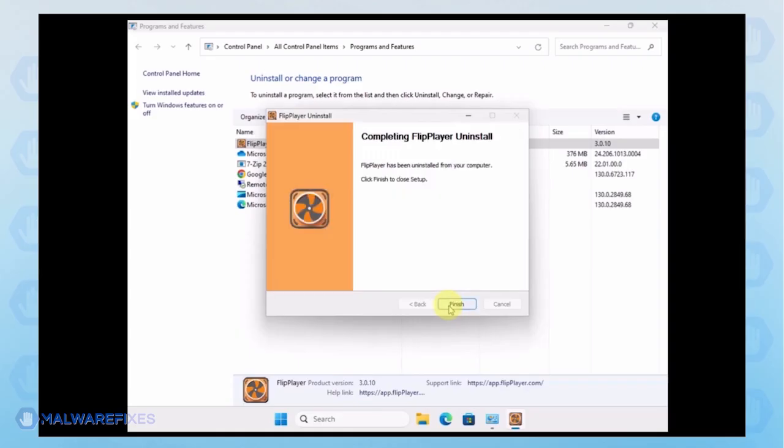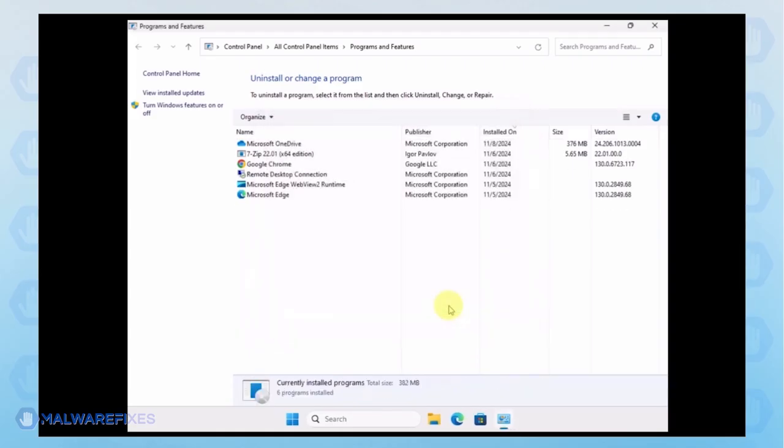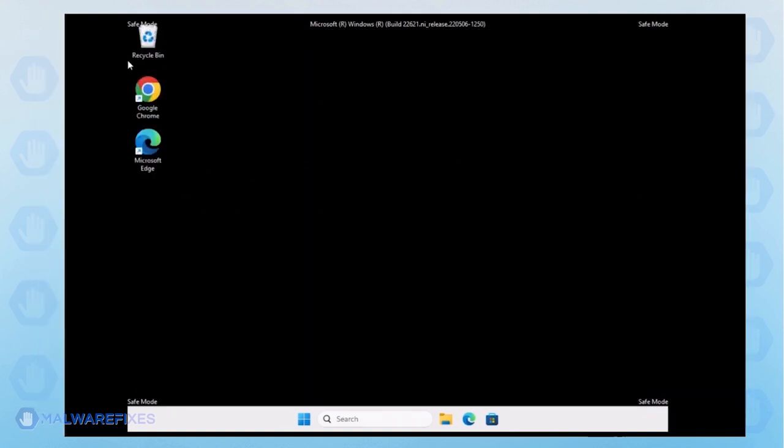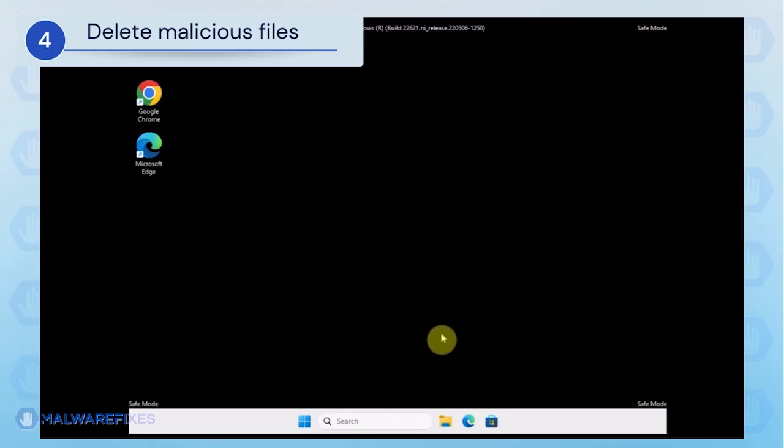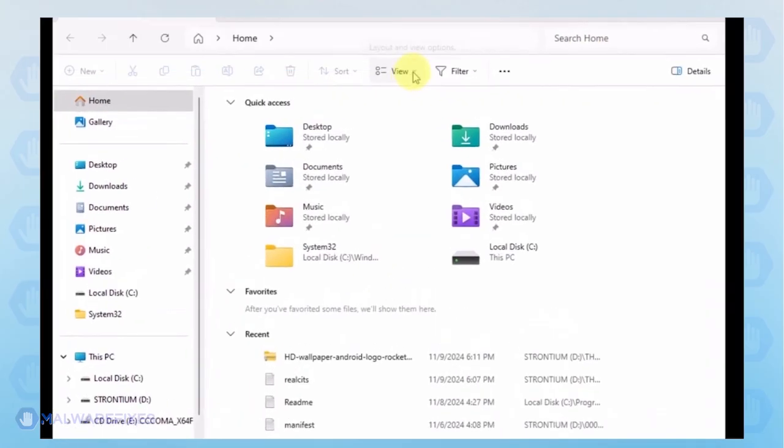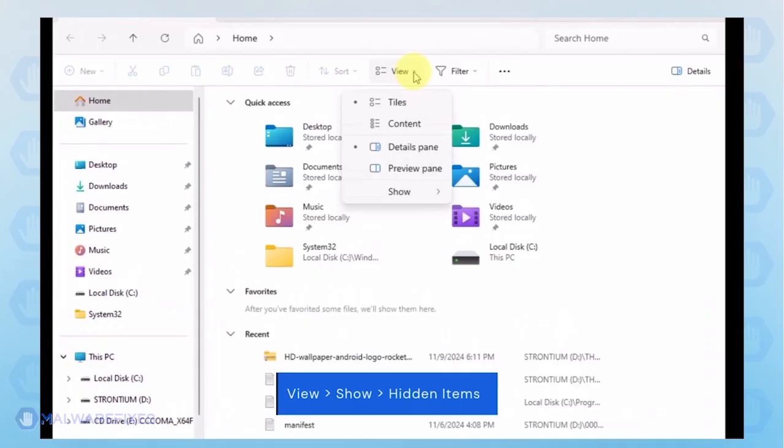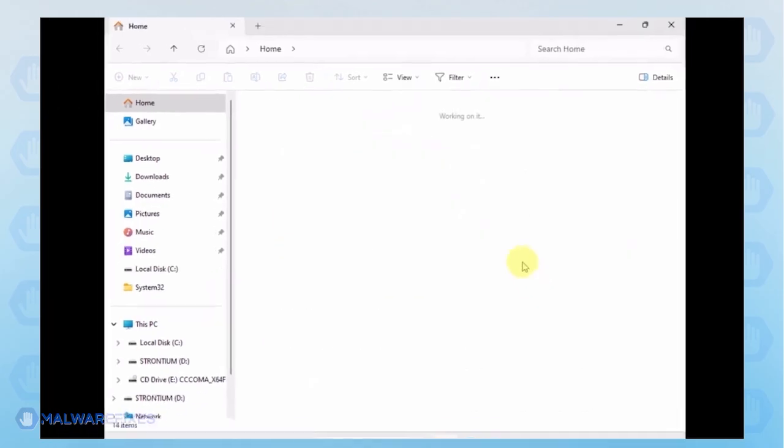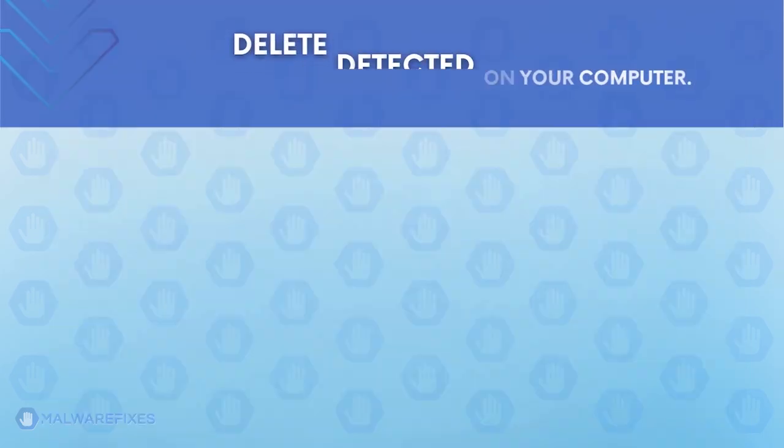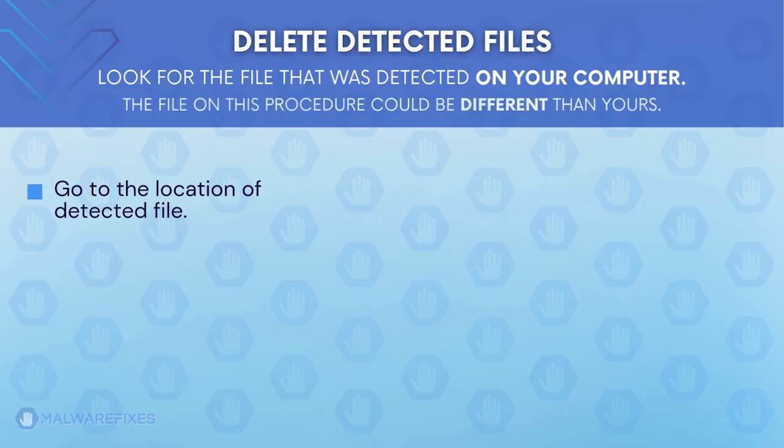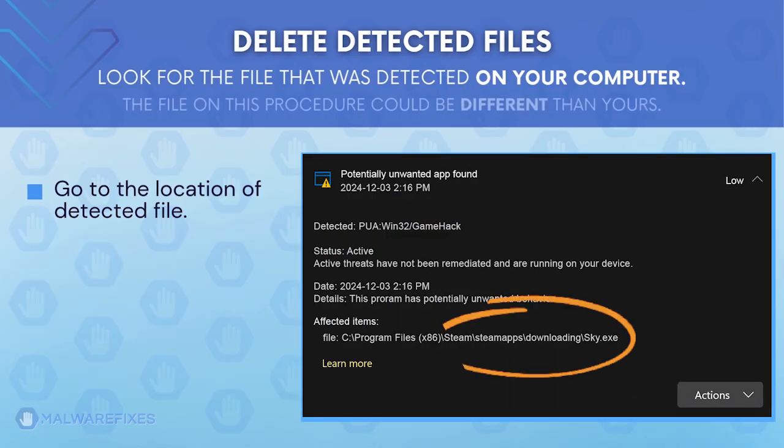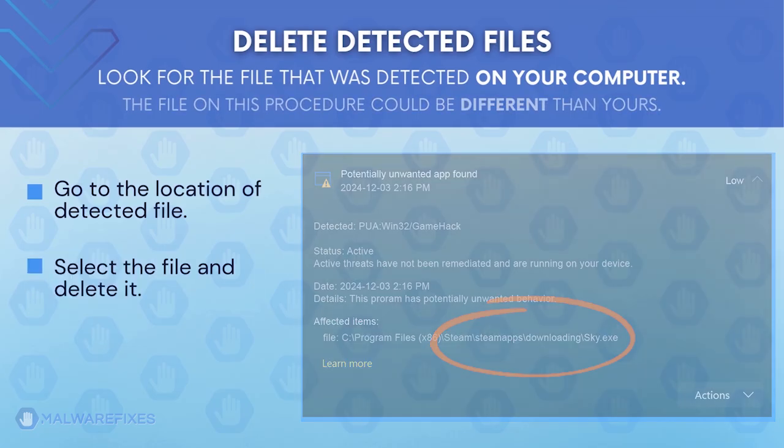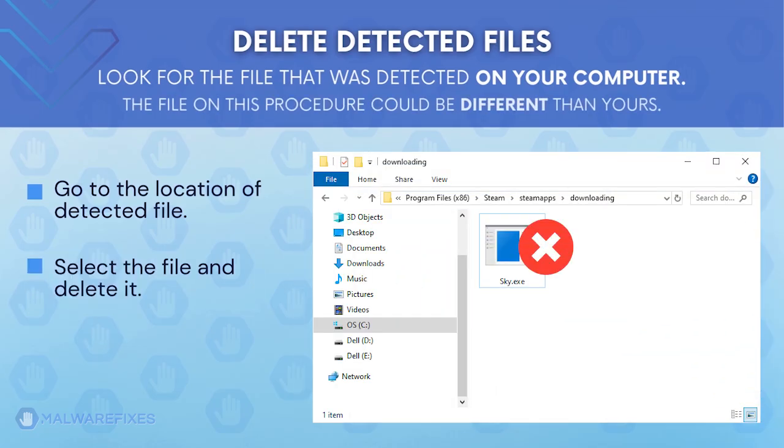After the uninstall procedure, please close the Programs and Features window and proceed to the next step. Next, we will need to delete malicious files that Windows Security cannot delete. Open the File Explorer. On the top menu, click the View tab. Select Show from the list and activate Hidden Items. Proceed to the location of the detected adware file earlier. The file detected on my computer could be different than the one on your device. Once you locate the detected file, delete it.